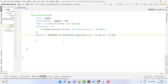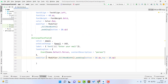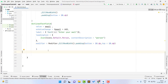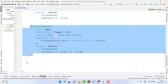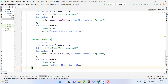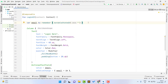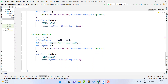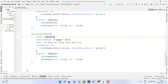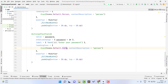Now we need to create the same edit text for password. I use the shortcut Control+Alt+Shift+L to reformat the code, then copy the email field and paste it below. I also declare a new variable called 'password' using remember with mutableStateOf. I update the value and onValueChange to use the password variable, and change the leading icon to an info icon. The content description can be changed as well.